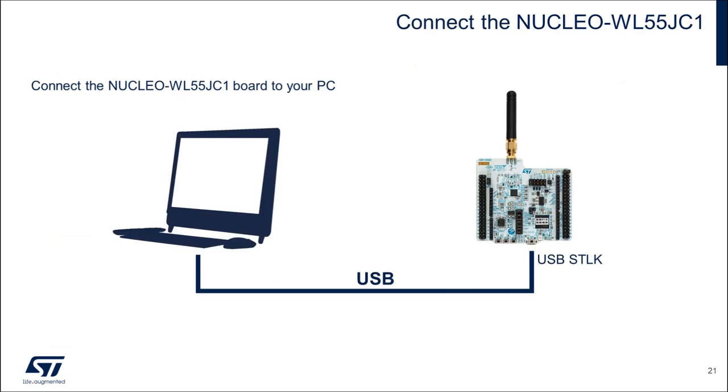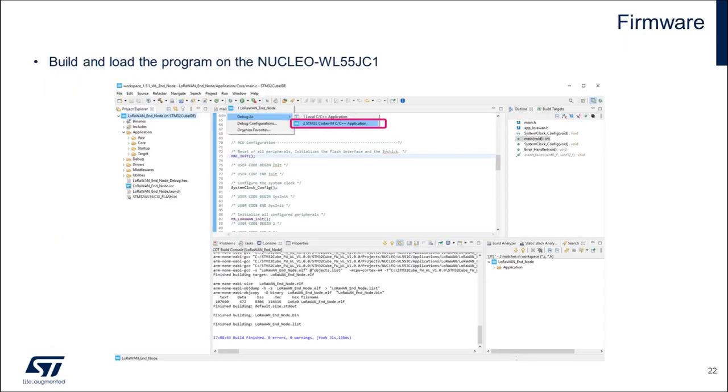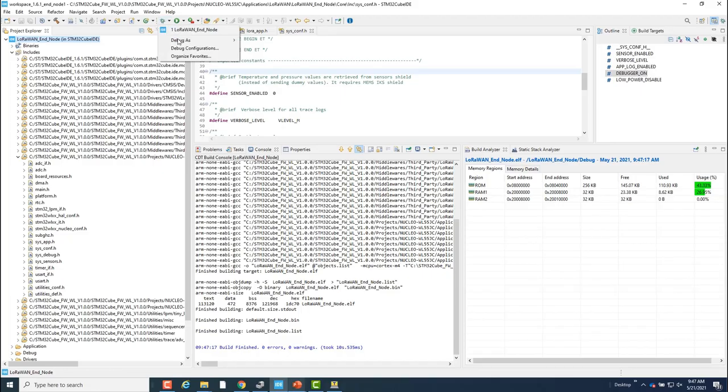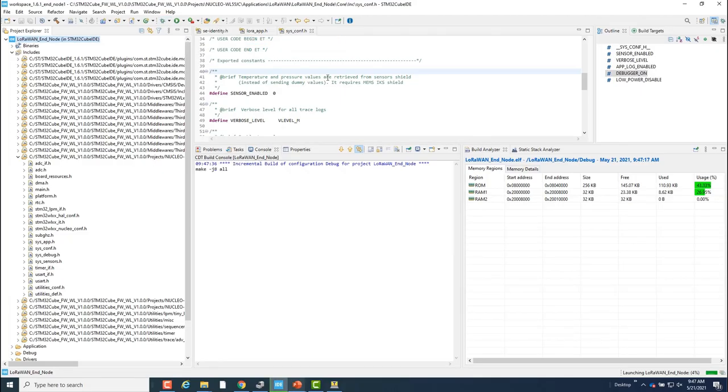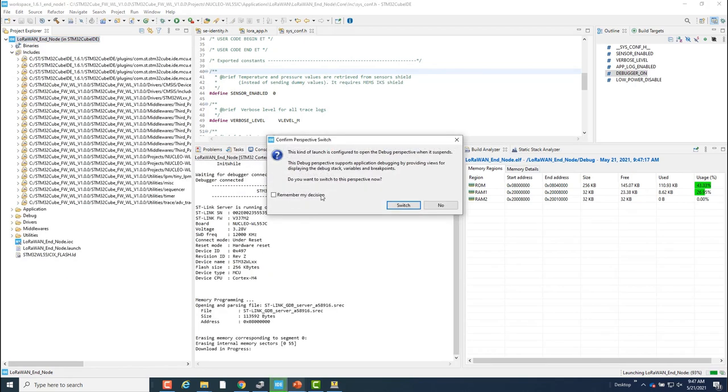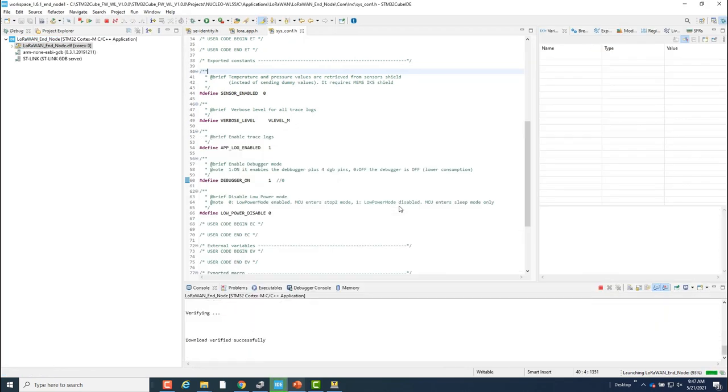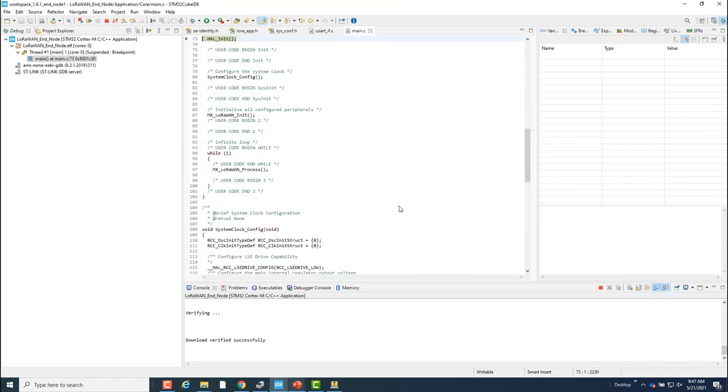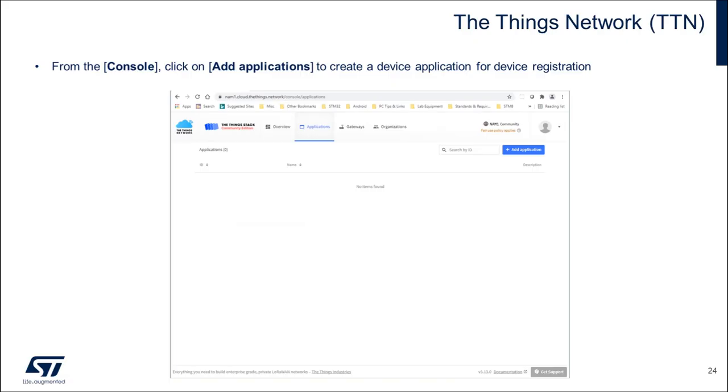Now I'll connect the WL Nucleo board to my PC so I can load the program on it and start a debug session. Once in a debug session, I'll hold from running the program for now. I'll run it after I have registered my end device on the Things Stack network server.